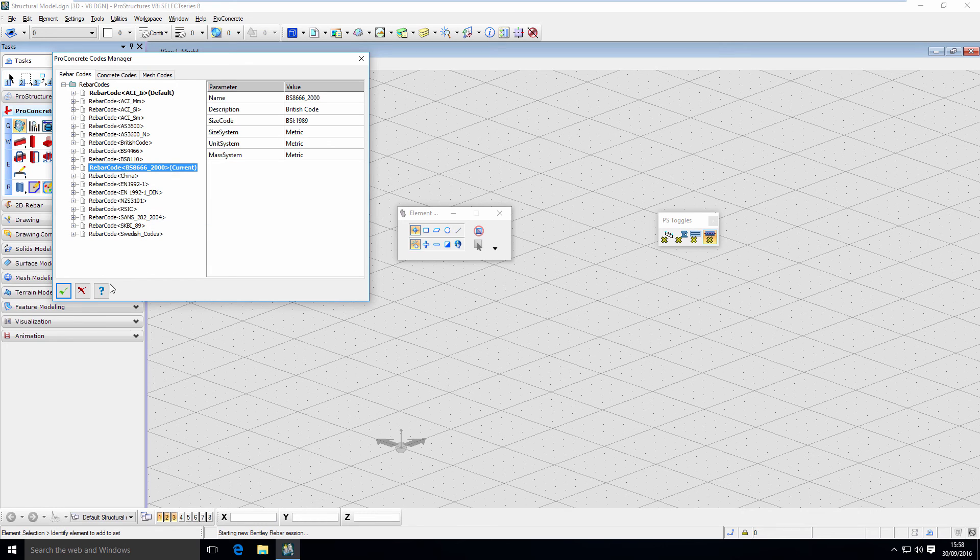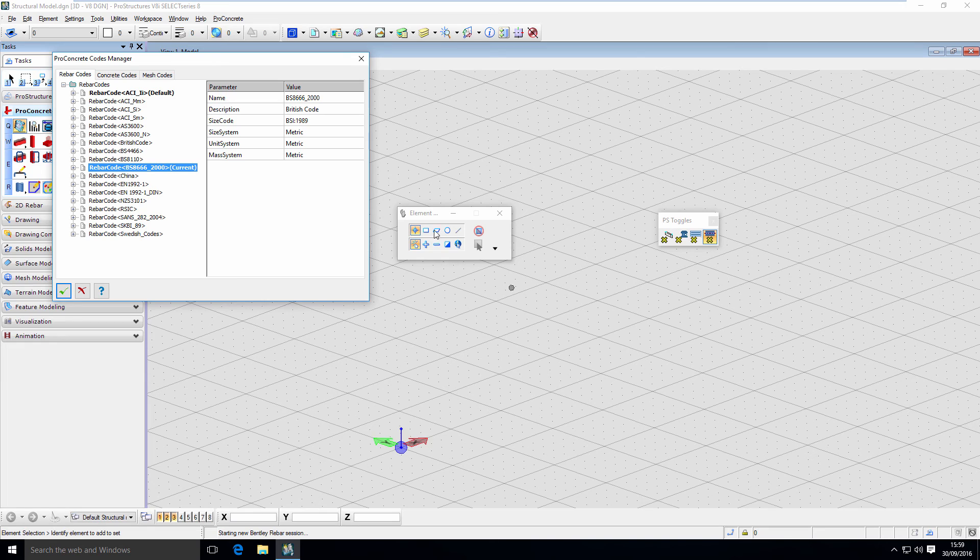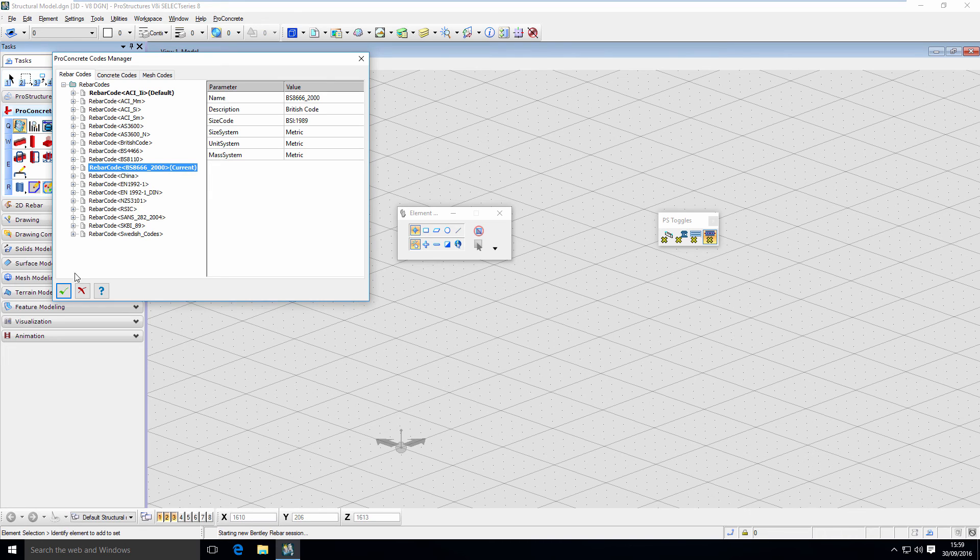Right now I'm using that rebar code. To make our lives easier, we can go to our seed file, the template that we based our design on, and set that rebar code there as current.